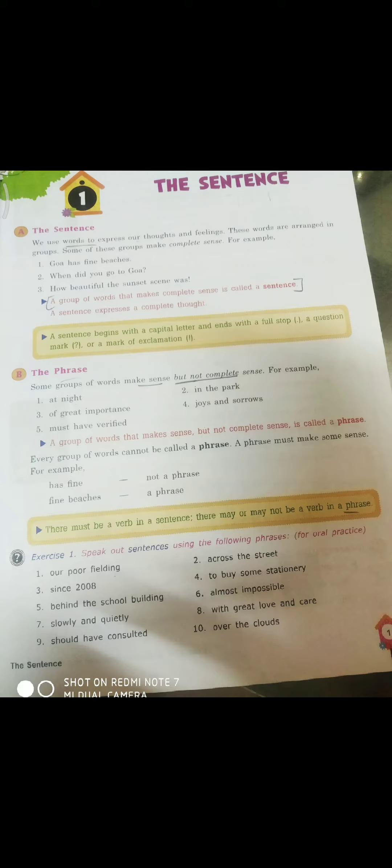What do you mean by a sentence? A sentence is a group of words that conveys some meaning. In other words, you can say a sentence is a group of words that has some meaning or that conveys some meaning.